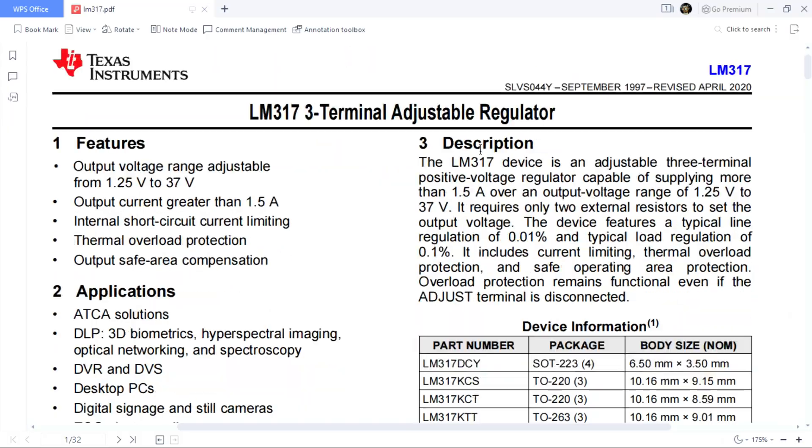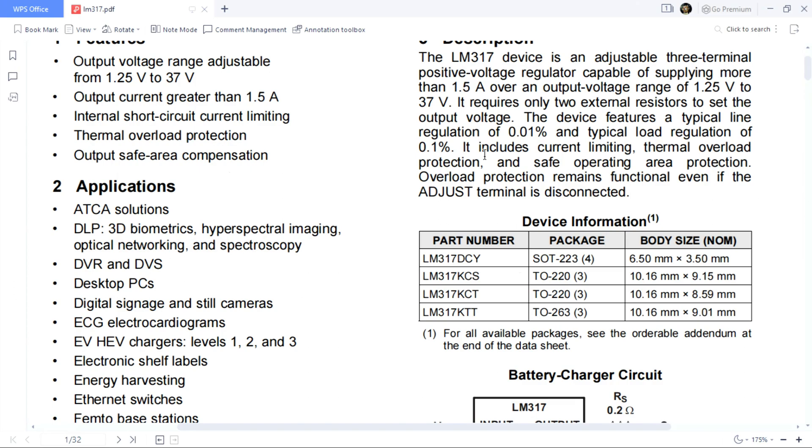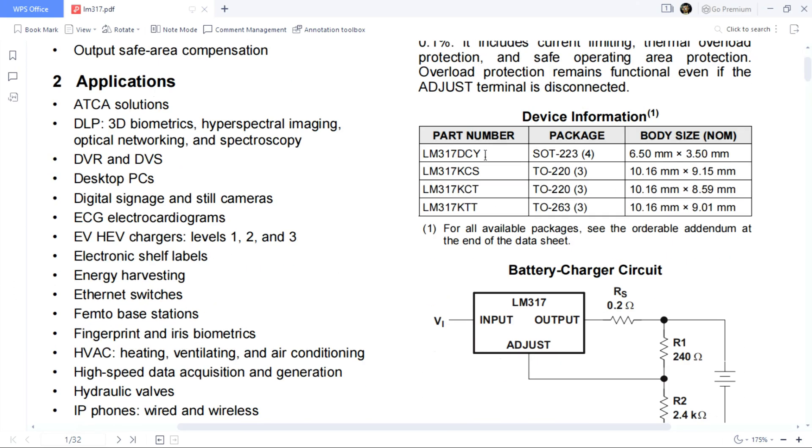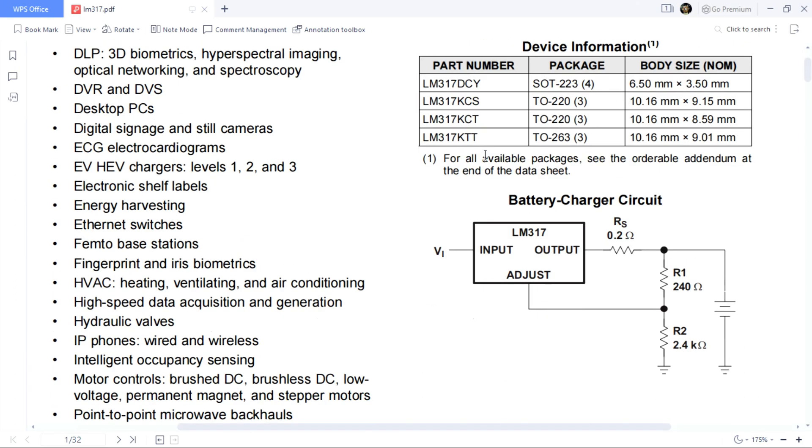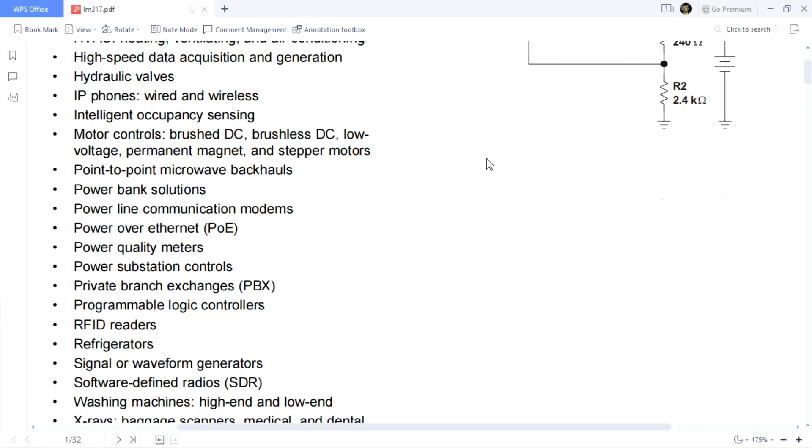Hi, today in this video I will explain the LM317 datasheet. The LM317 is a three-terminal device that falls under the category of voltage regulators, but it is an adjustable voltage regulator, which means you can adjust the output voltage. With this regulator, you can design a regulated power supply. In this video, I'll explain the first page of the LM317 datasheet.